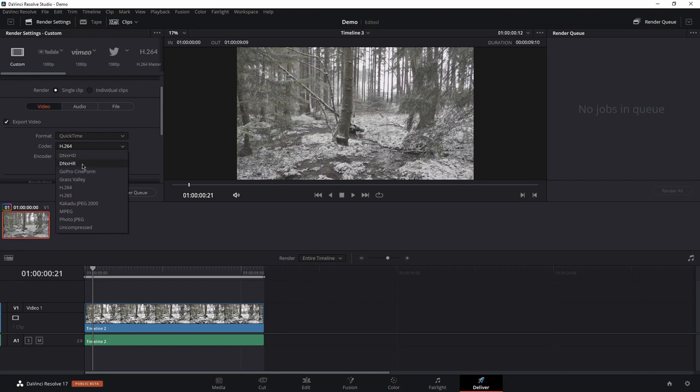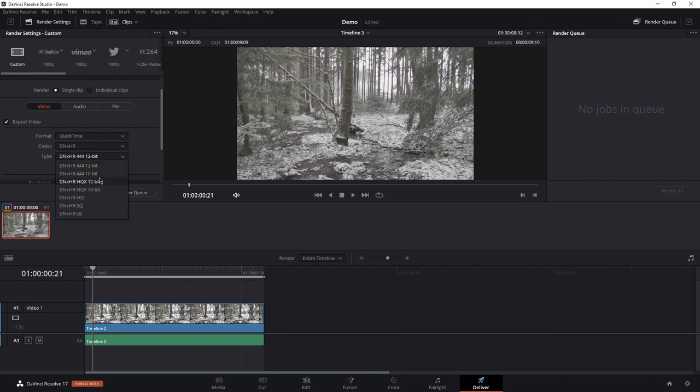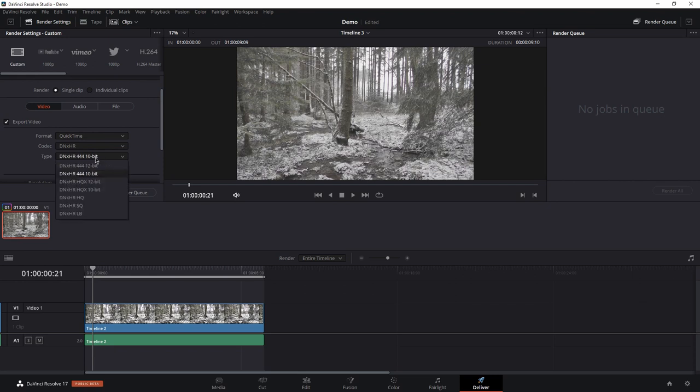So QuickTime is okay, but we need this codec and a 10-bit file.